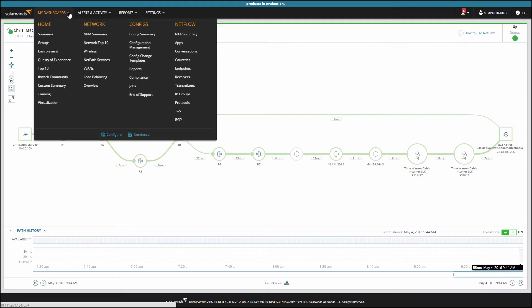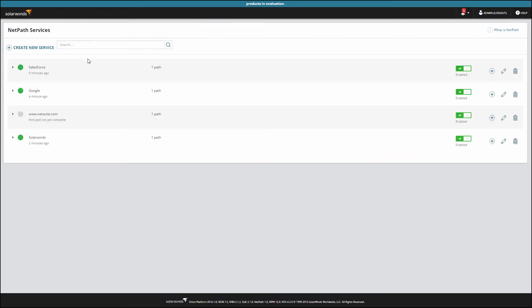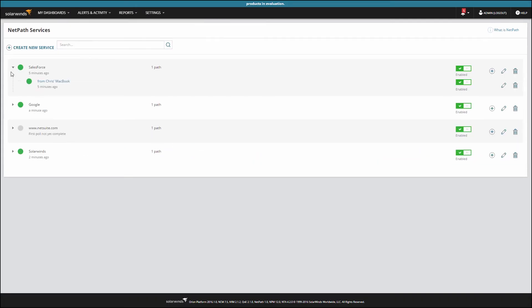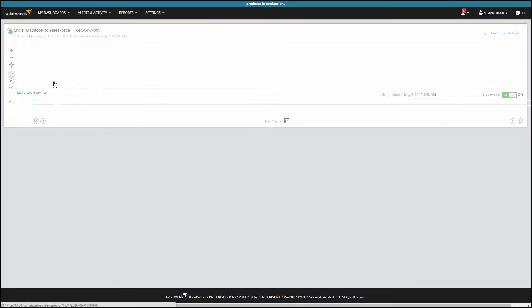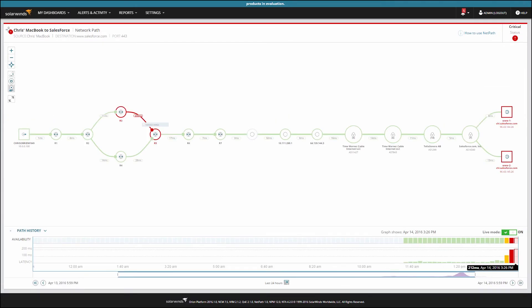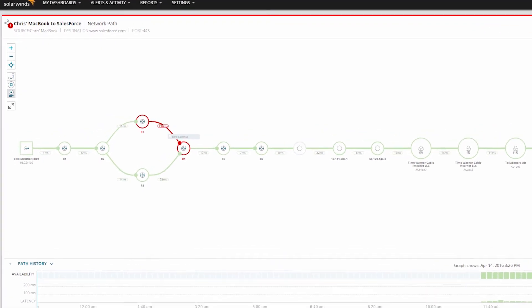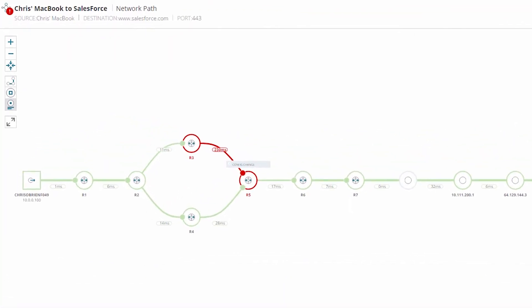Let's go to a path that we've already built – Salesforce.com. Here we can see this router has two incoming links. Only one link is experiencing increased delay.